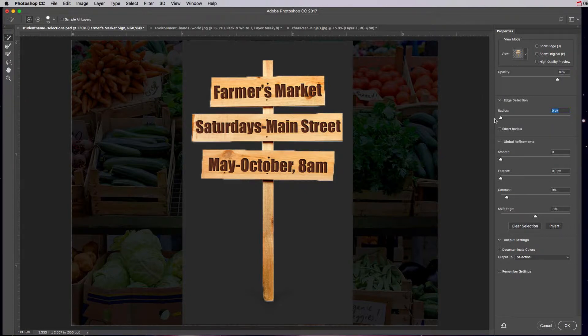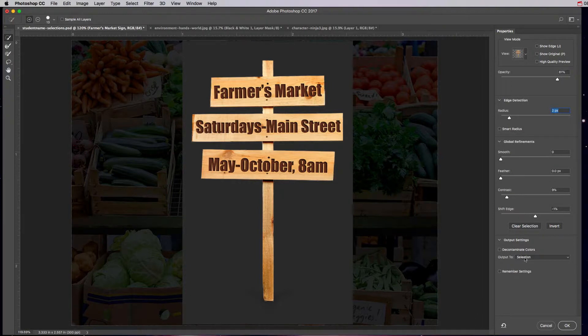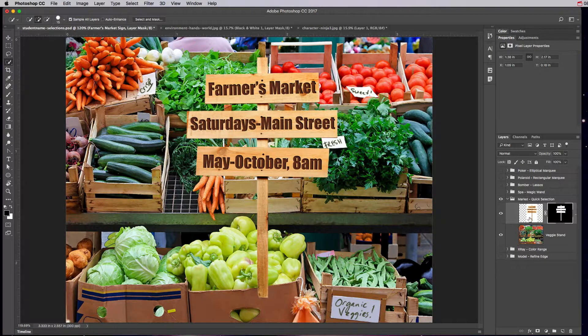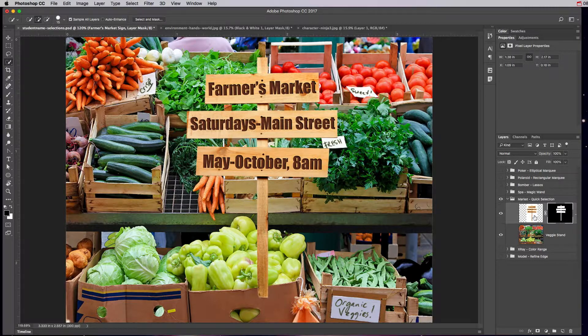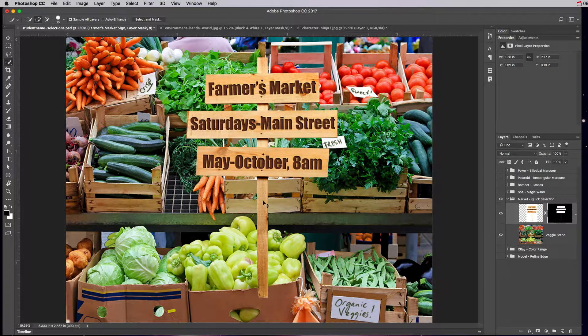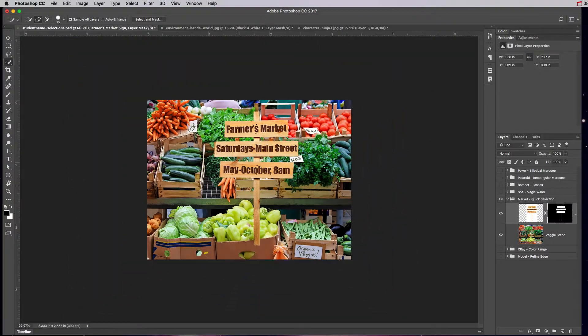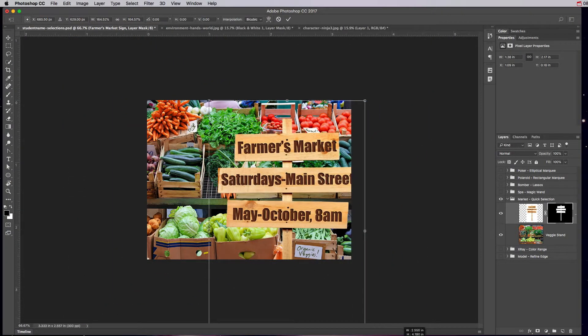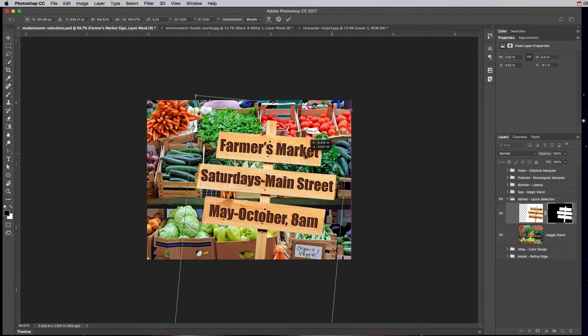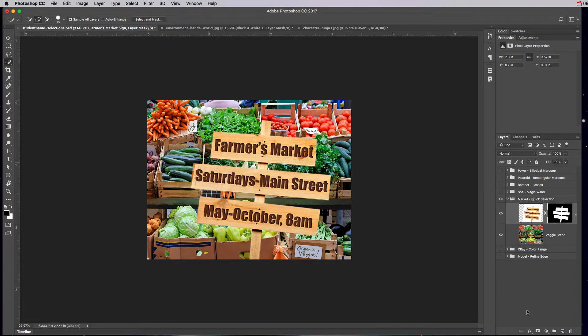We're going to pull that smart radius up a little bit, it looks pretty good. So now I can output it to a selection or I can just output it to a new layer mask and click OK. What that's going to do again is white reveals, black conceals, so the white is revealing the board, the black is revealing the white background. Now I can take this sign and I can command or control T, make it big, rotate it, move it in the center, hit enter return.